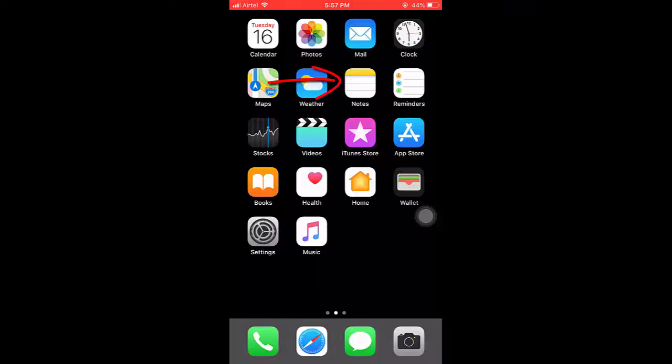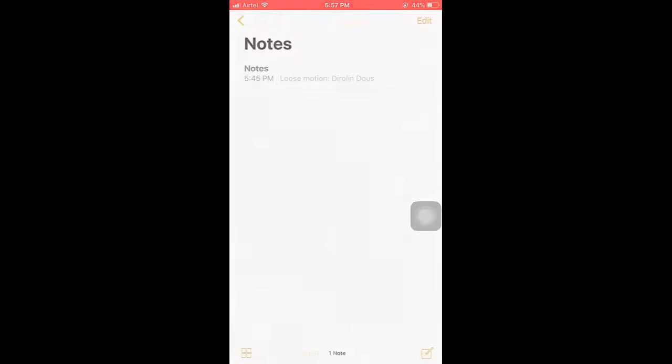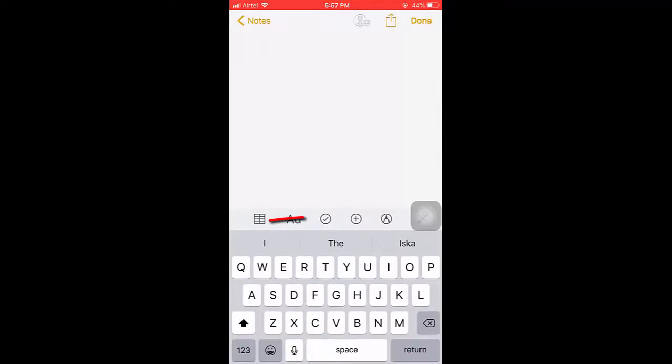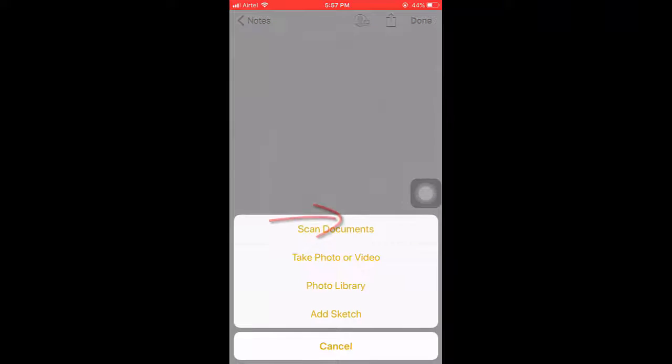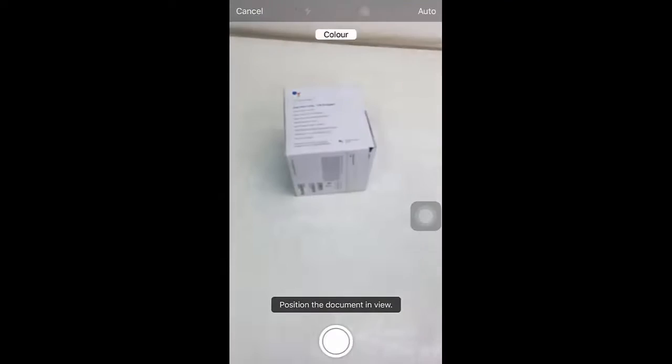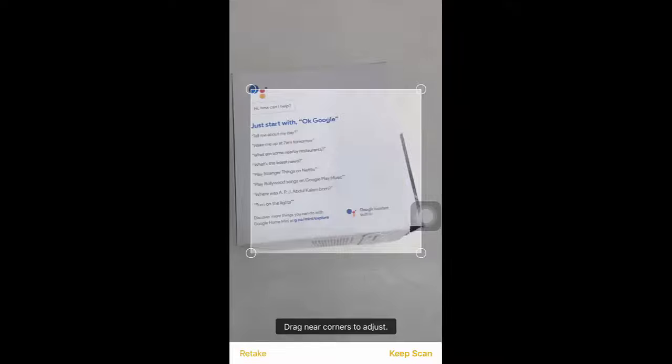So you need to just tap on Notes. Tap on Notes and then tap on this pencil icon at the bottom side. And then tap on the plus icon, then tap on scan documents.